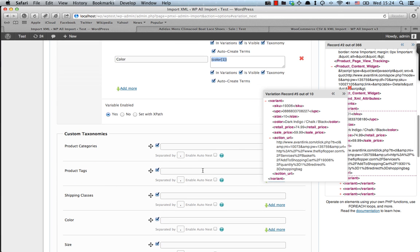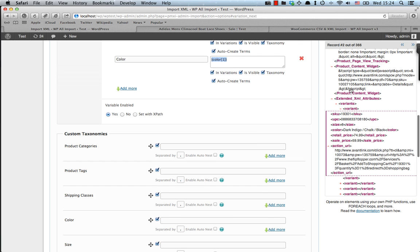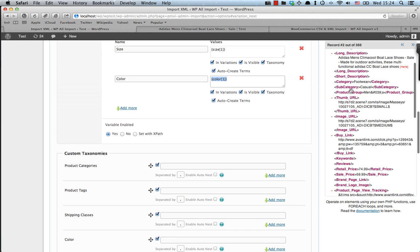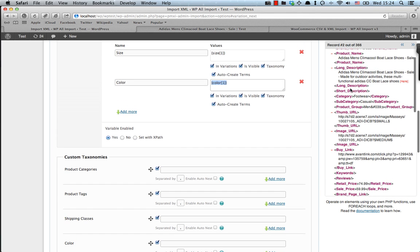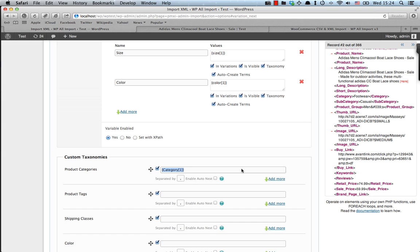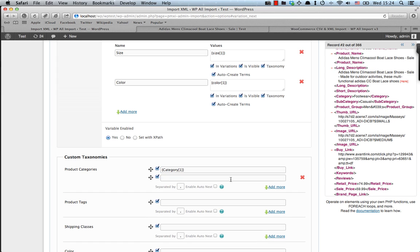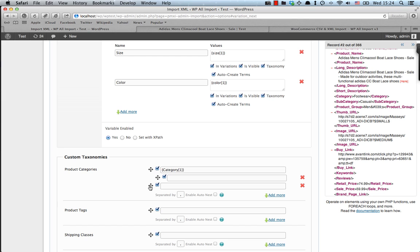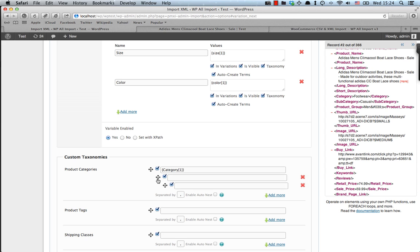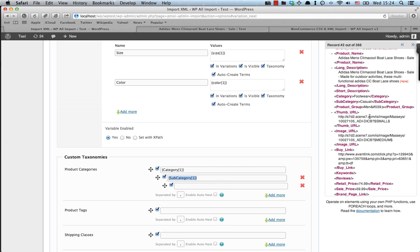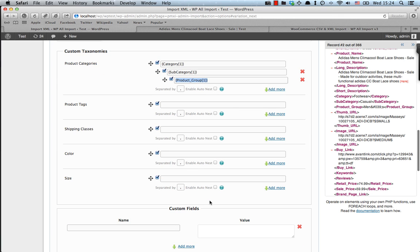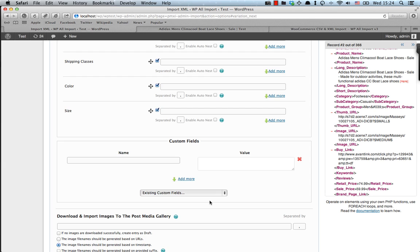Now we also need to set some other information about the product in general. First thing is the category. We have category, subcategory, and product groups here in the XML. So we have to mimic that in our WooCommerce store by adding categories and subcategories. So what I'm doing here is creating a new category and marking it as a subcategory by moving it to the right of the previous one. So I'm adding the subcategory and the product group here. Alright, so our categories are done.